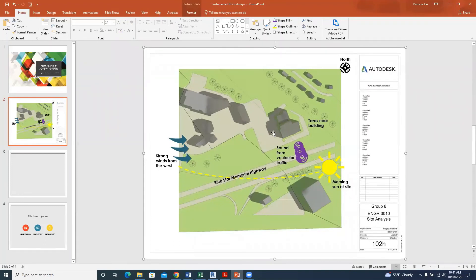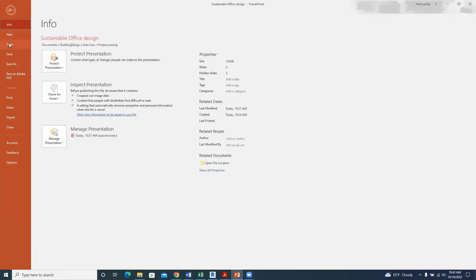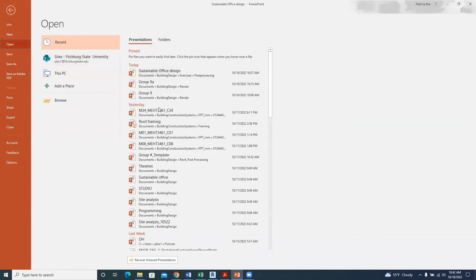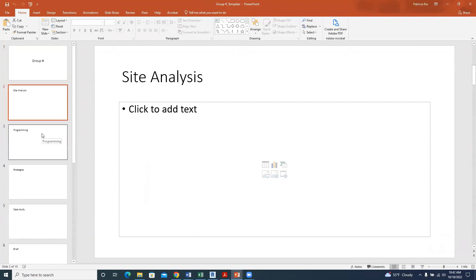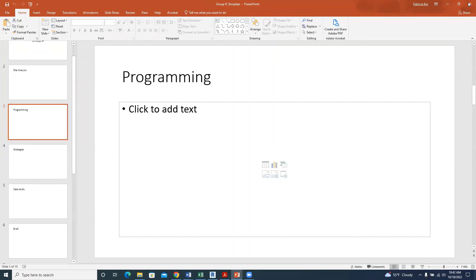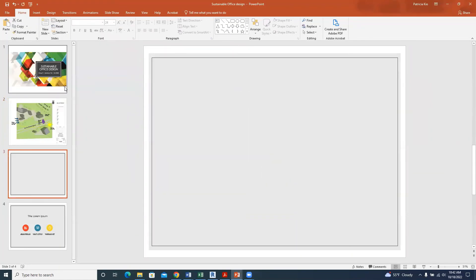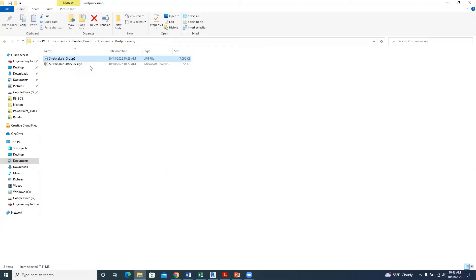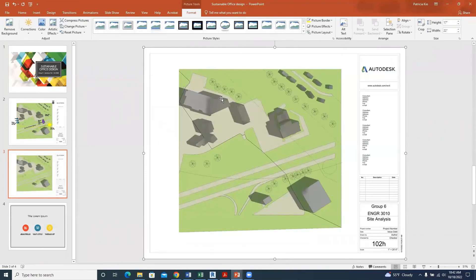So this is our site analysis. The next thing is to look at the template provided in class — the site analysis template from yesterday. The template structure is: site analysis, then programming of the site, then strategies.